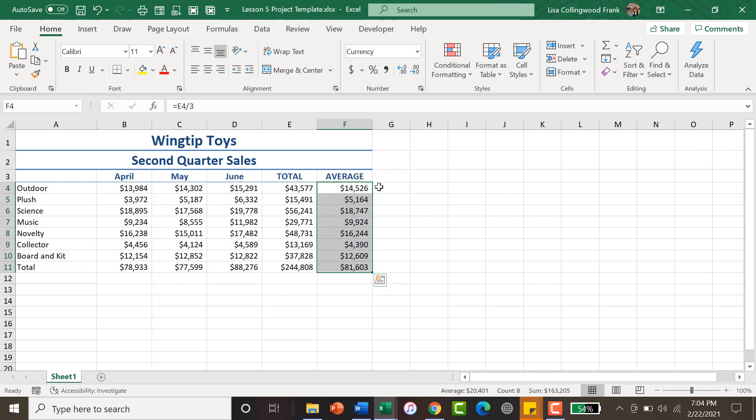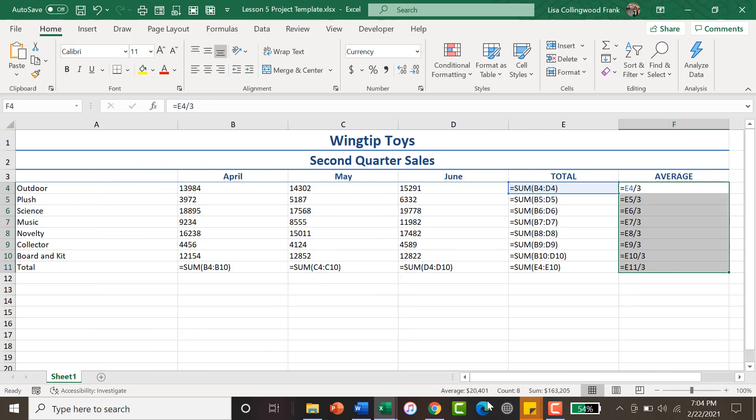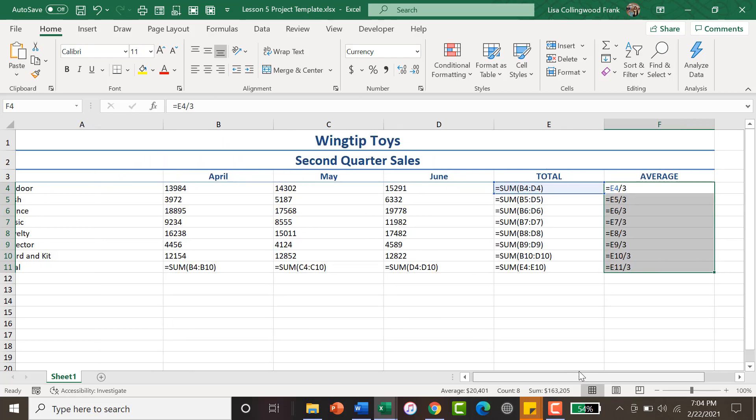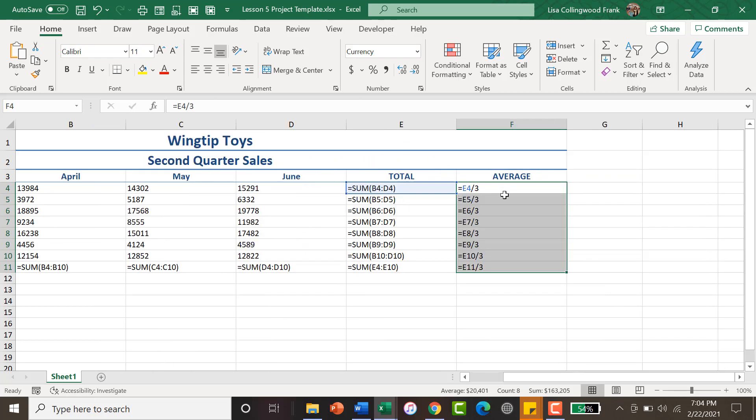That will adjust because it's using relative referencing. That will adjust your formula for each particular row. The three will not change because it is hard-coded, it's a number, but it will change based upon the row that you're in.